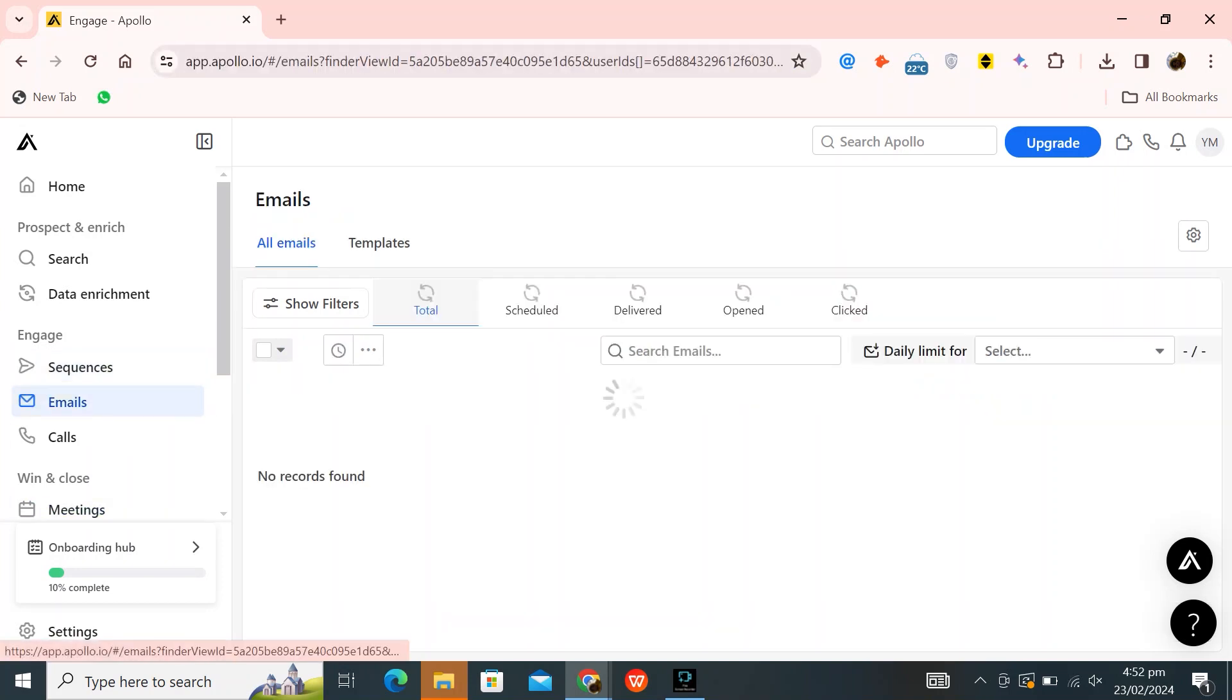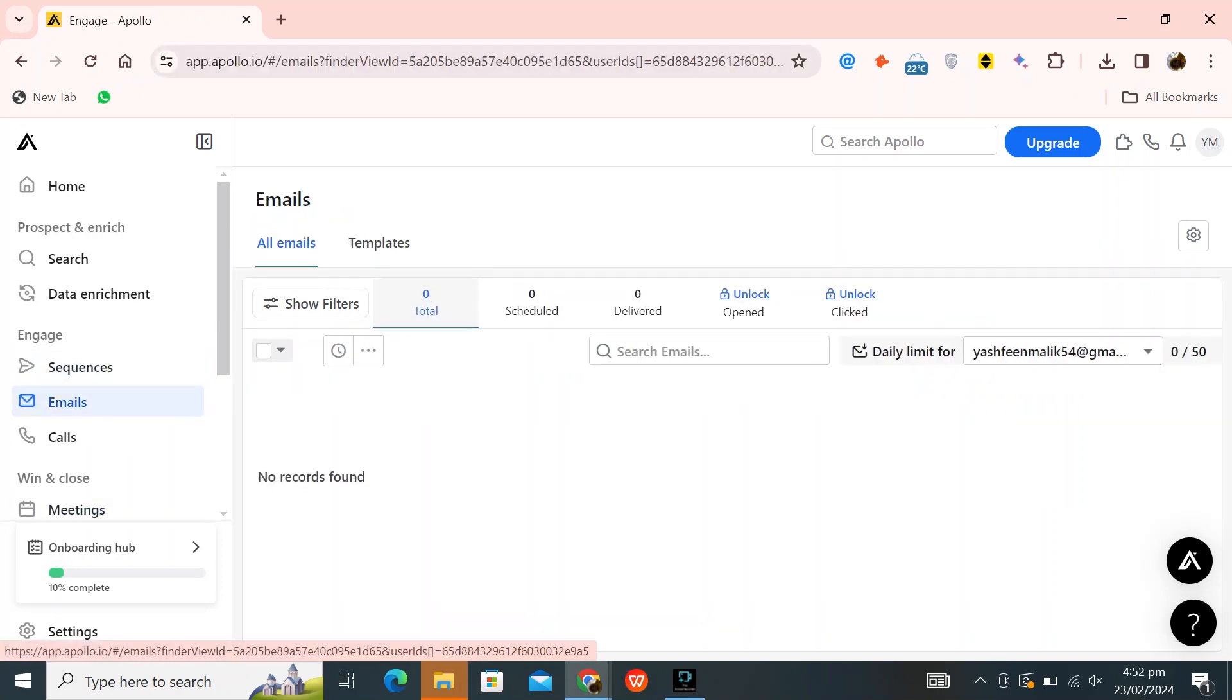Once you're on the website, click on emails in the left dashboard. Here, you can find all emails. Now click on templates.